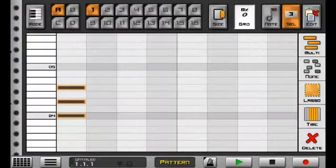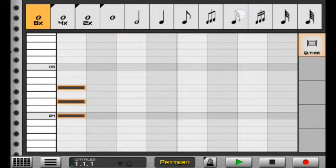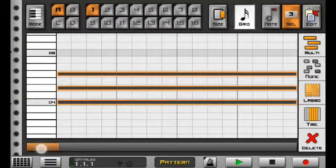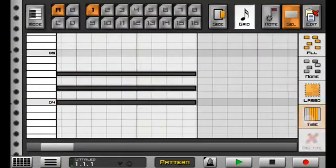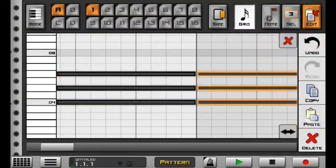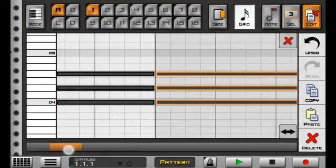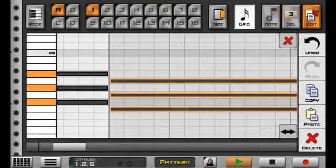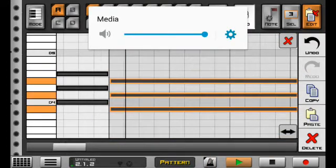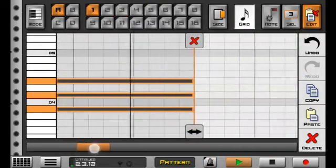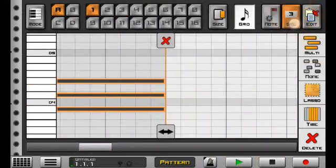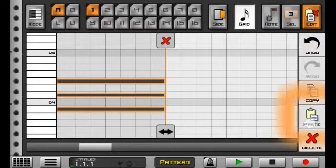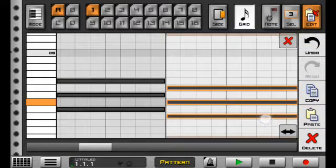Okay, now I'll try and create a basic arpeggiator melody.